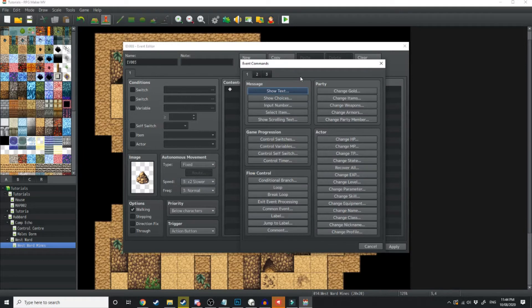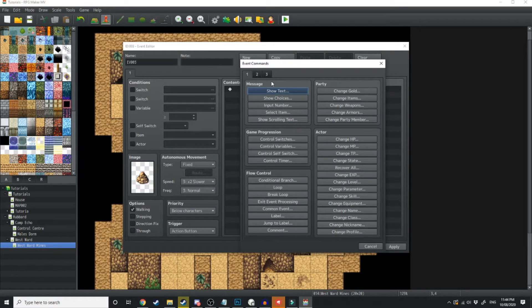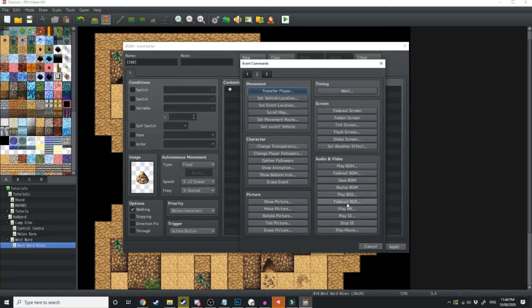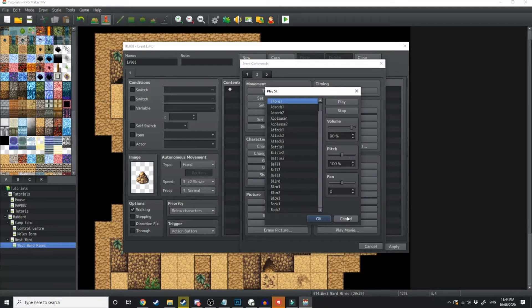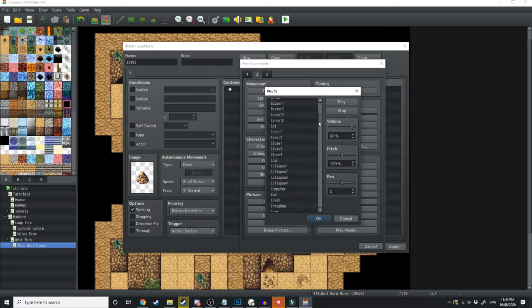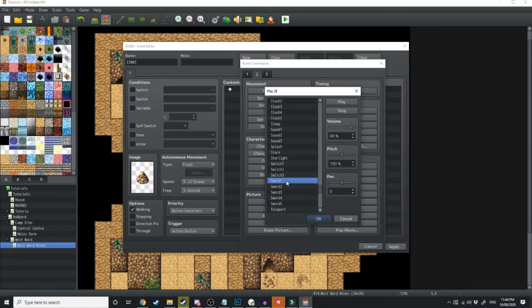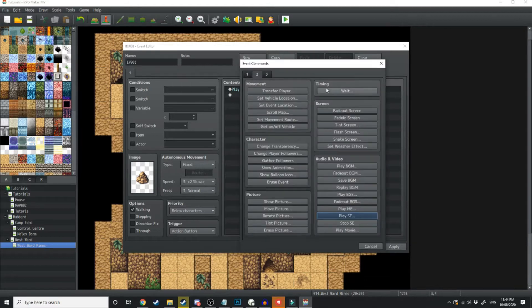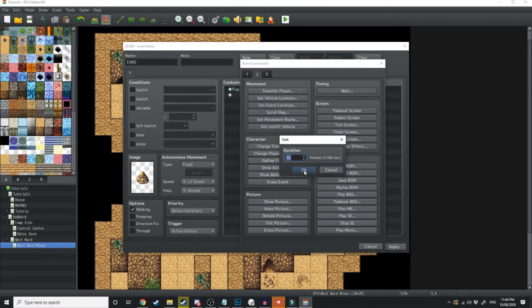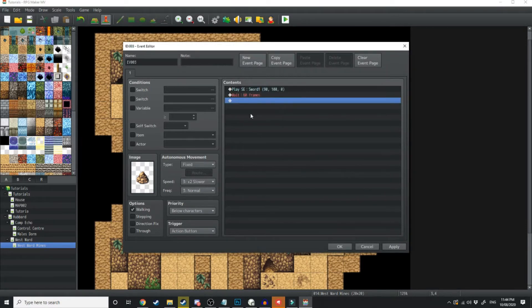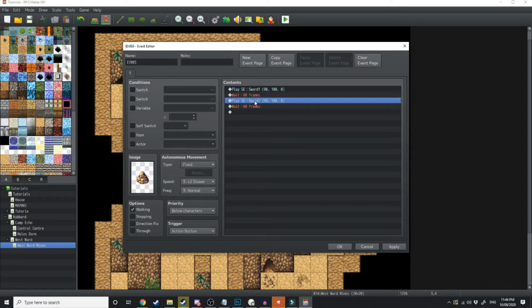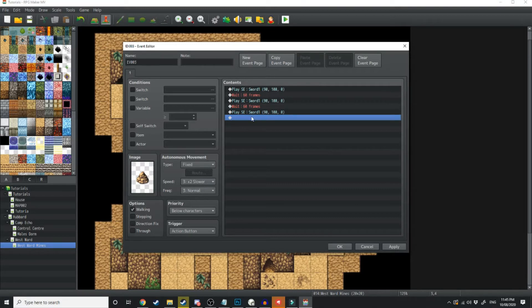Now I'm going to go through the motions of actually mining it. So we're going to play some sound effects to make it sound like metal hitting metal. Come over to the second tab in the event commands and hit play sound effect. We're just going to play the sword sound effect. So we'll play that sound effect and then we're going to add a wait timer. We'll wait for one second, which is 60 frames. We'll do it again. Wait for another 60 seconds and we'll do it one last time.